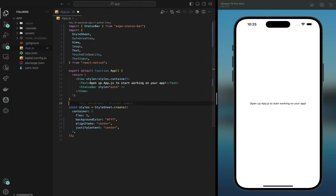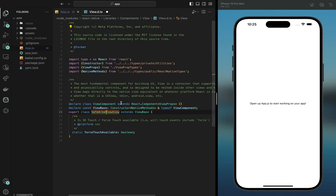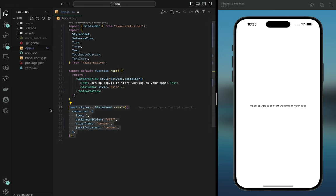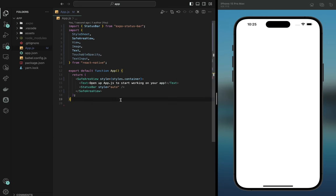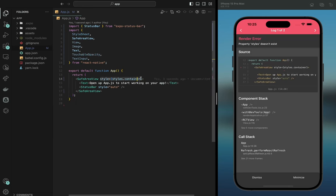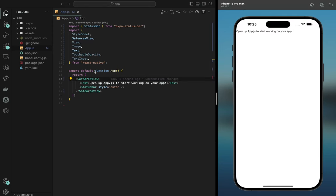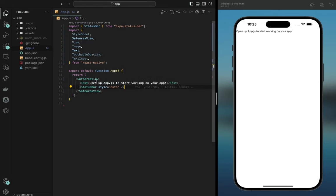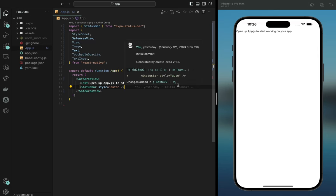We're going to use SafeAreaView and change the style to styles.container, but we're going to get rid of the existing container because we don't need it right now. If I put a plain View you can see it goes up there — SafeAreaView keeps it within the screen and not off the screen. The next thing we're going to do is have a container for our wrapper.